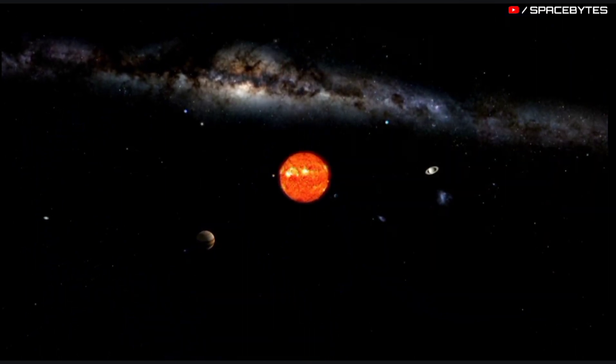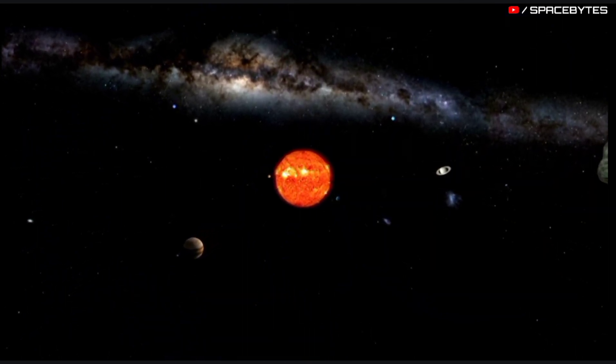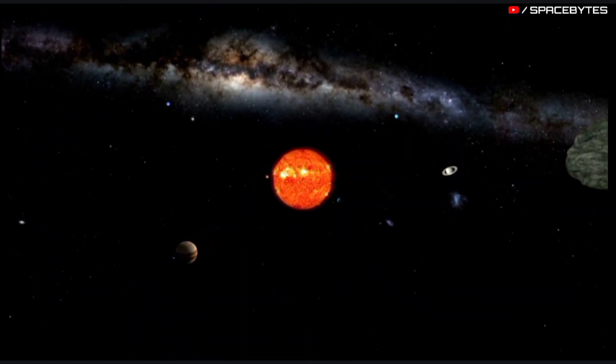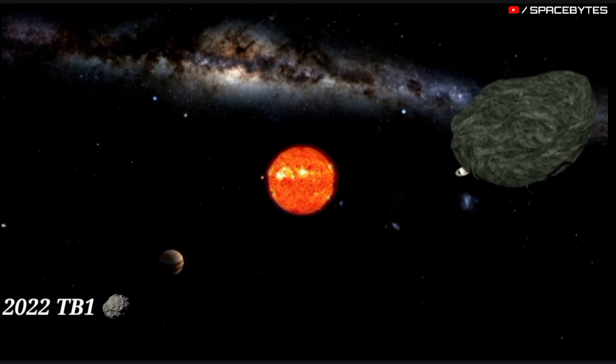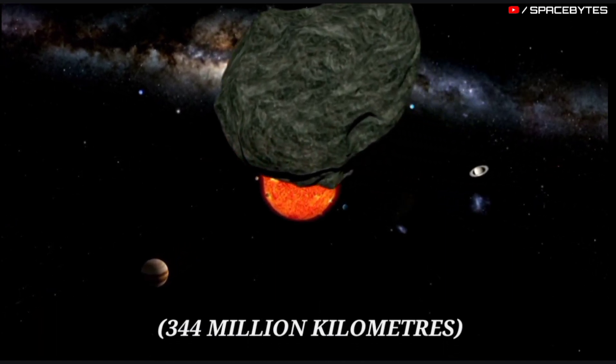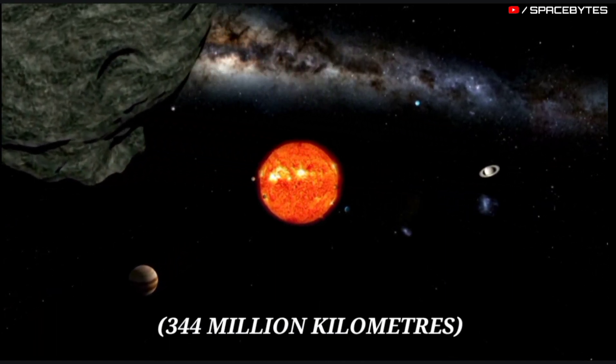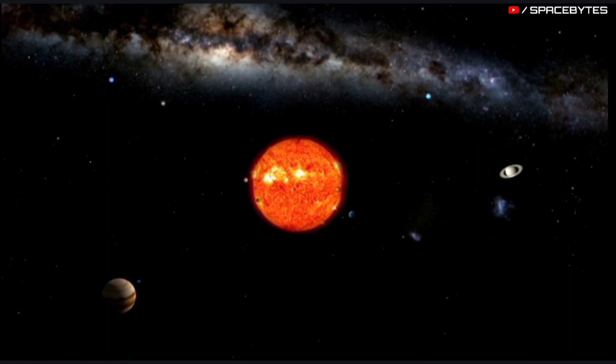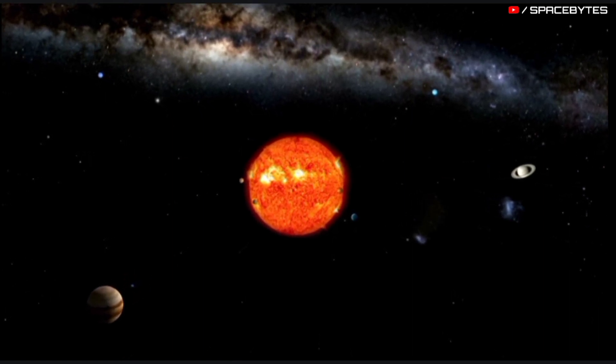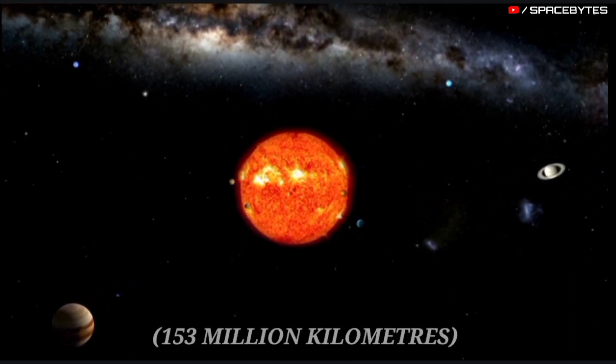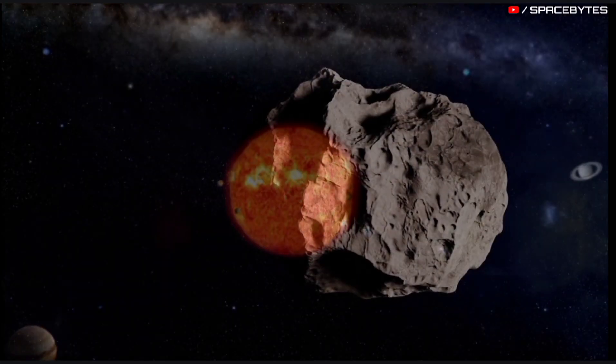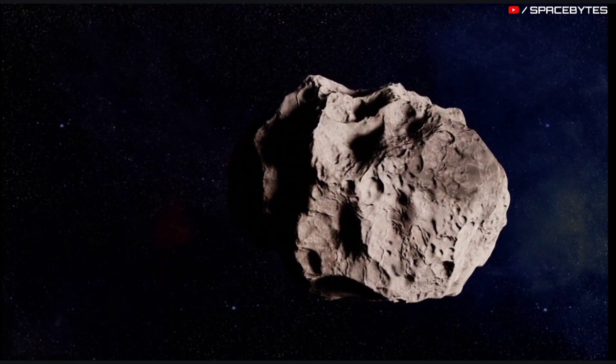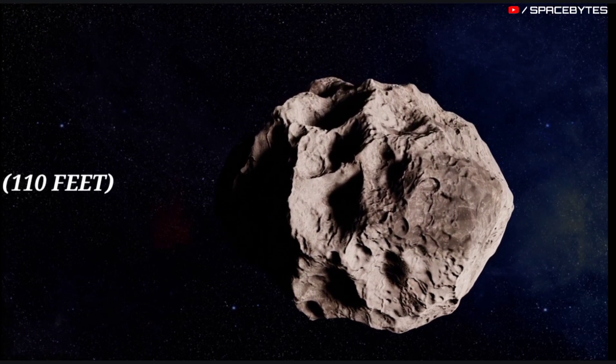The aphelion, farthest point from the Sun, of the asteroid 2022 TB1 orbit is 344 million kilometers, and the perihelion, nearest point to the Sun, is 153 million kilometers, and the size of this asteroid is approximately 110 feet.